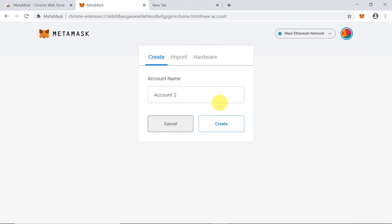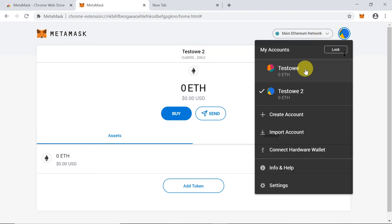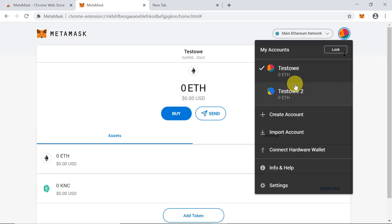Or you can create a new account by clicking 'Create Account', typing a name — for example 'Testova' — and clicking 'Create'. The new account has a different public and private key and appears on the list. You can easily switch between accounts. For example, you could have one account for live trading on exchanges and one for storing your hodl coins, giving you two wallets connected to one MetaMask account.